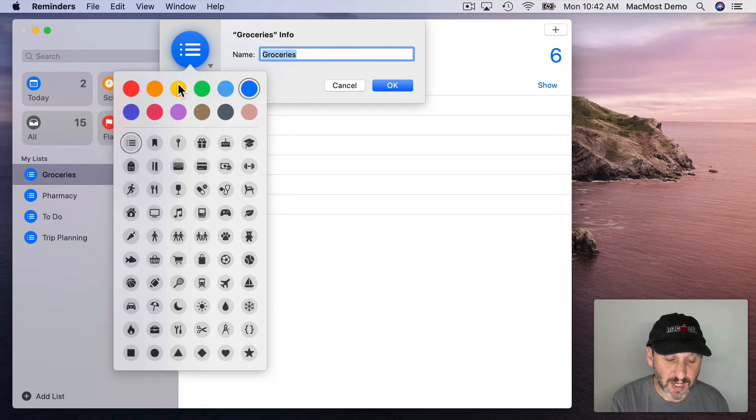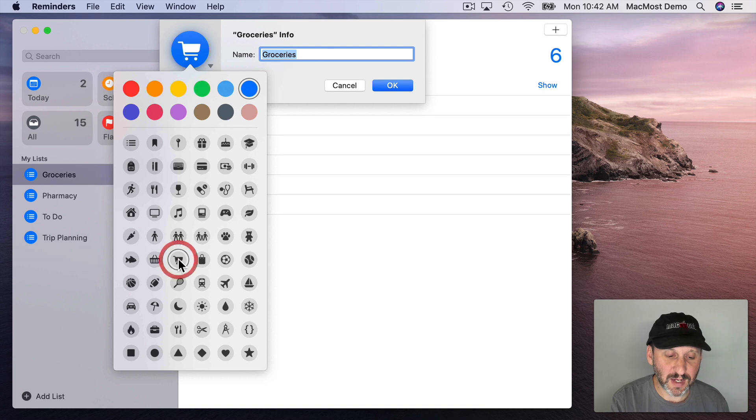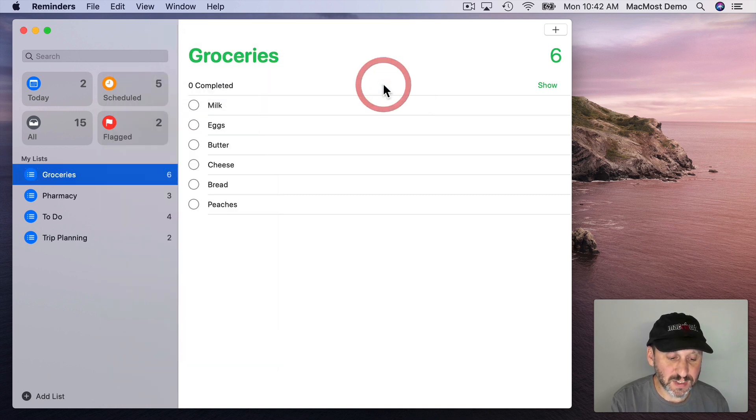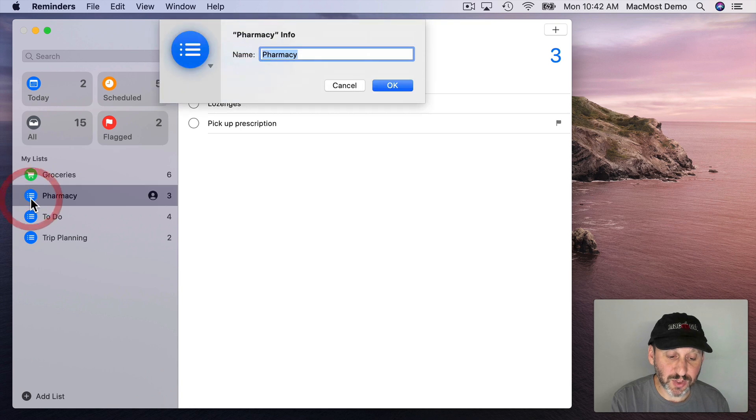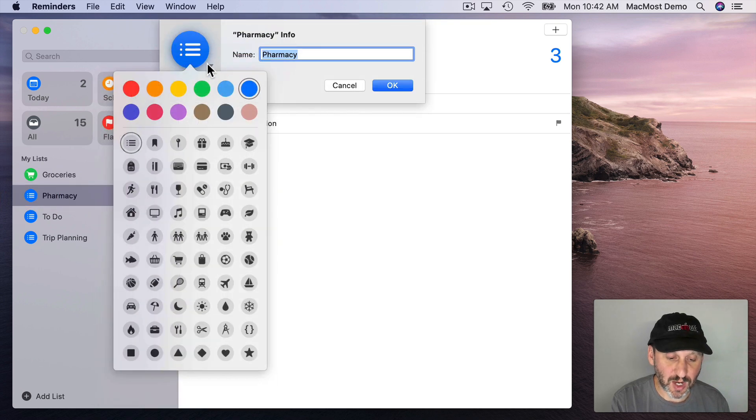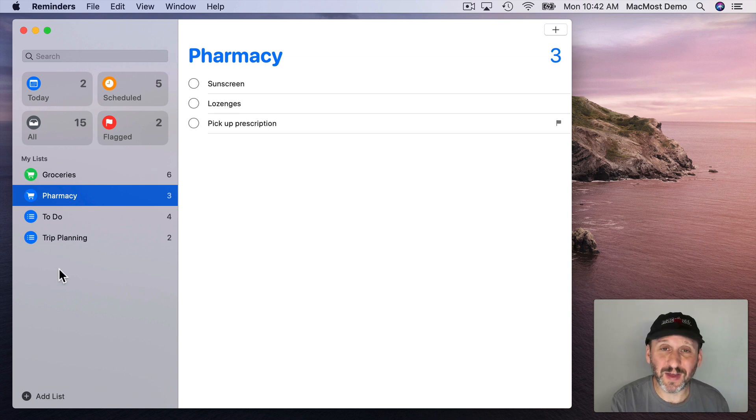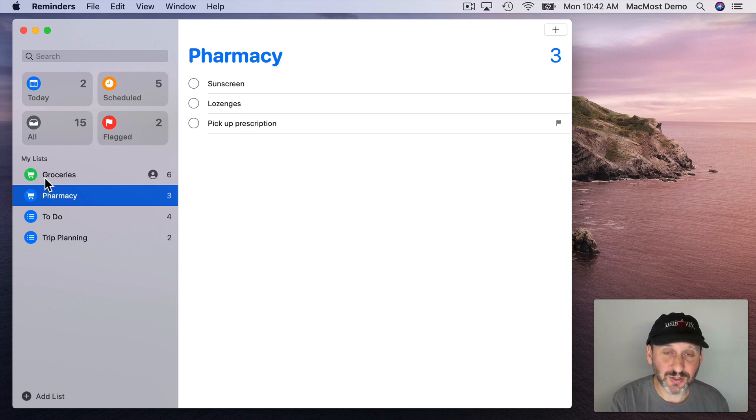So, for instance, for groceries let's change to a shopping cart icon and make it a green color. Then for pharmacy I can double click on that and we'll stick with the blue color but change to a shopping cart there as well. So this might make it easier for you to find your list since they would have a different color and also an icon.